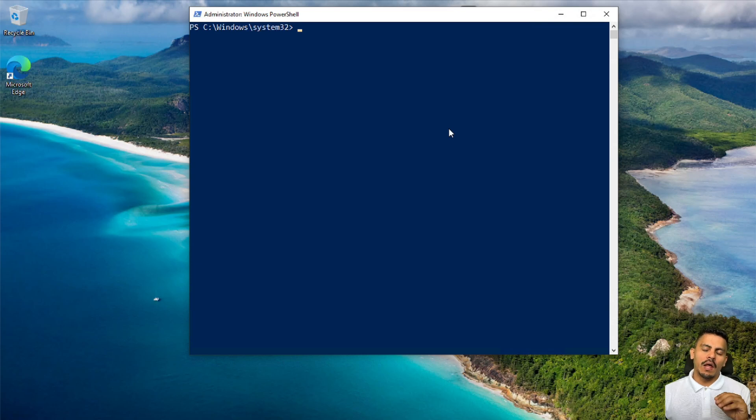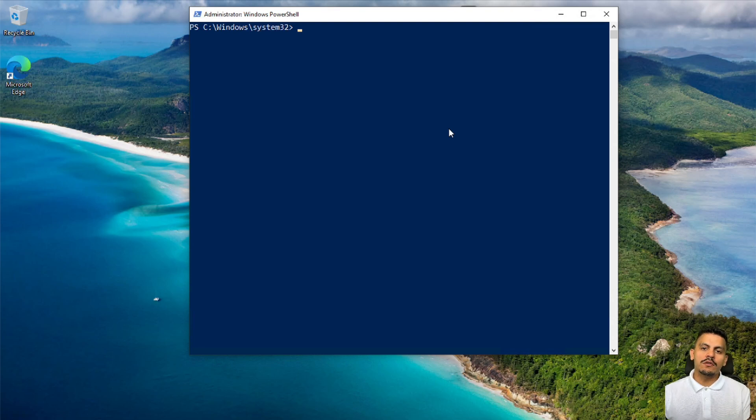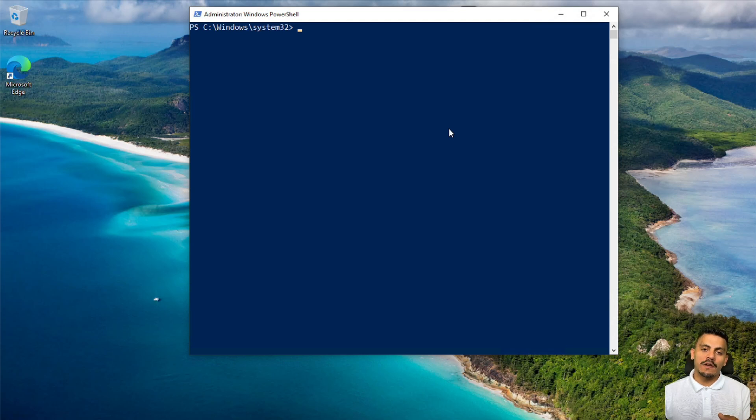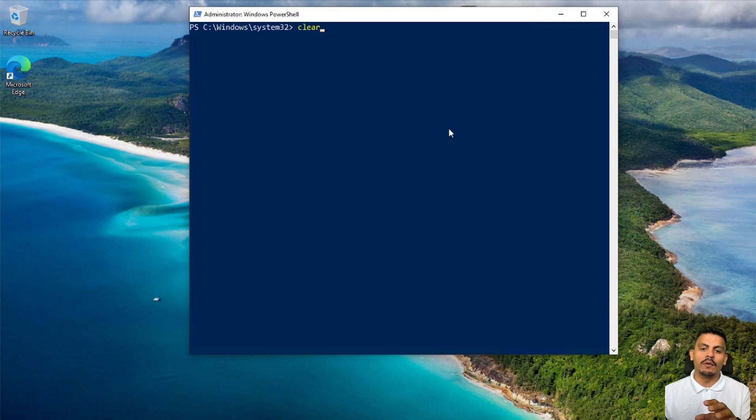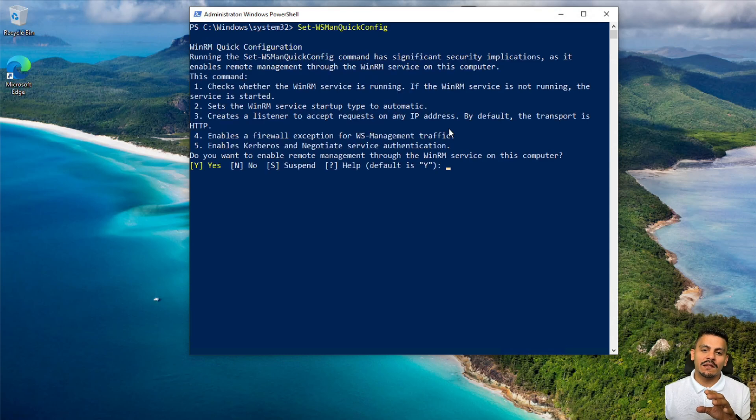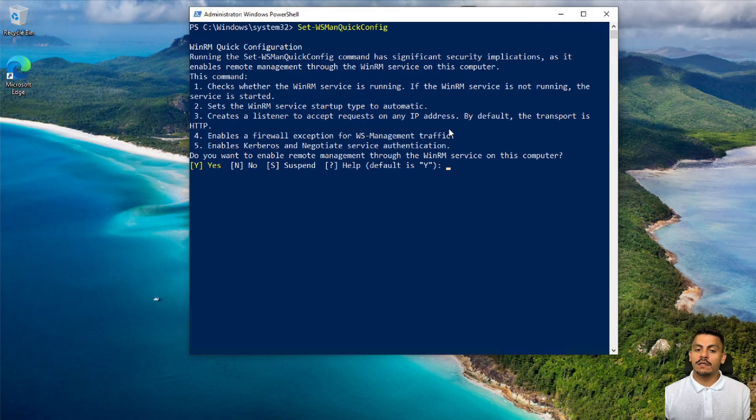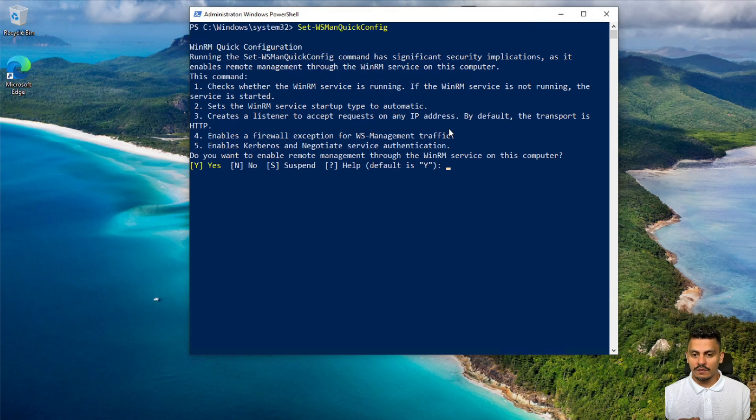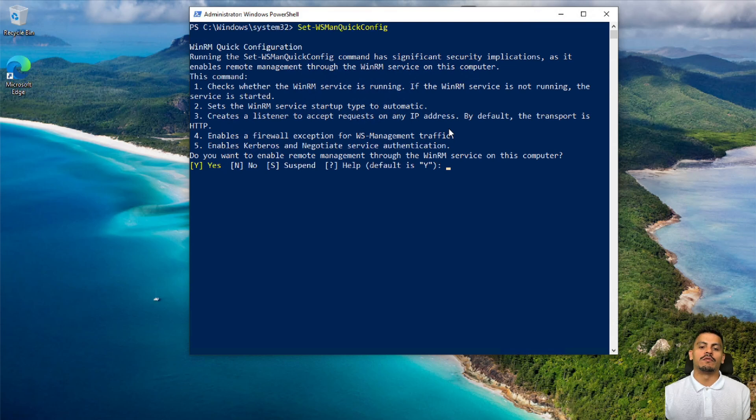First of all, I will activate the WinRM. It's always important to note that this is an example. If you have a large installation, you may use policies so you can activate it on all devices of your network. In this example, it will be very simple. I will set the WS main quick config, which is just a wizard that checks whether the WinRM service is running, startup type to automatic, creates a listener to accept requests on any IP address, enables the firewall, and enables Kerberos and negotiate service authentication.